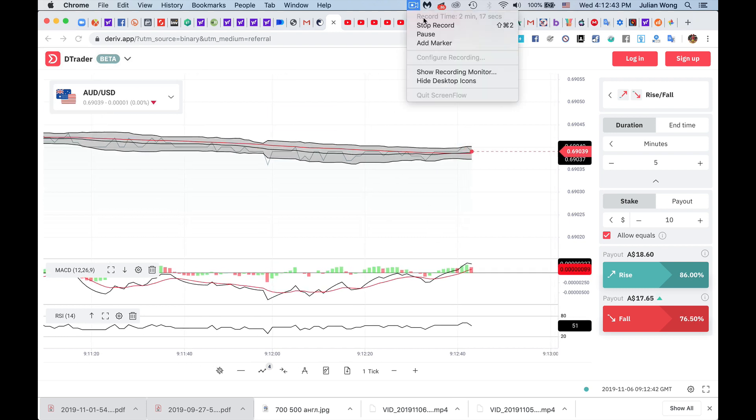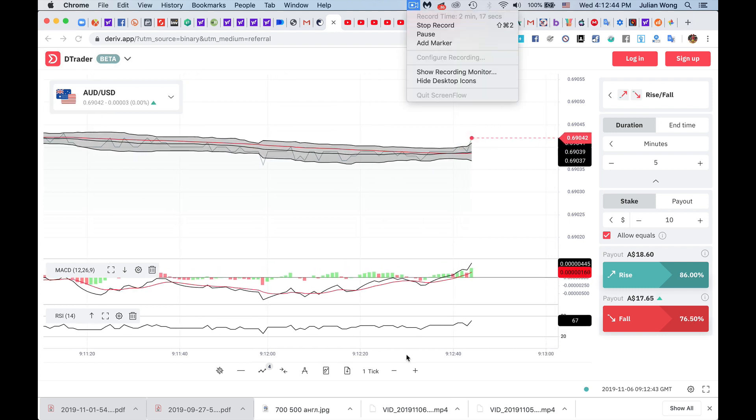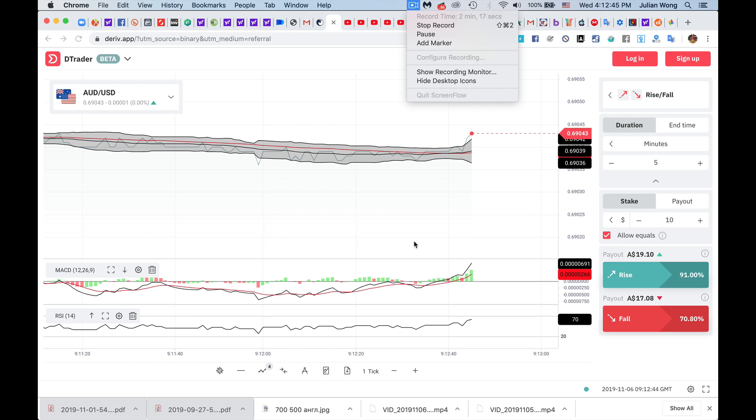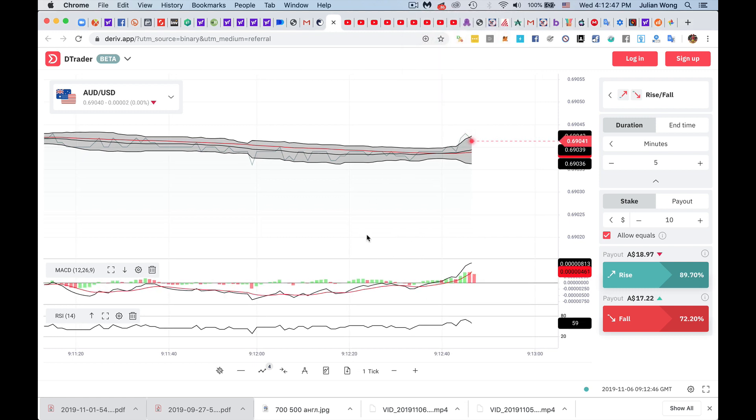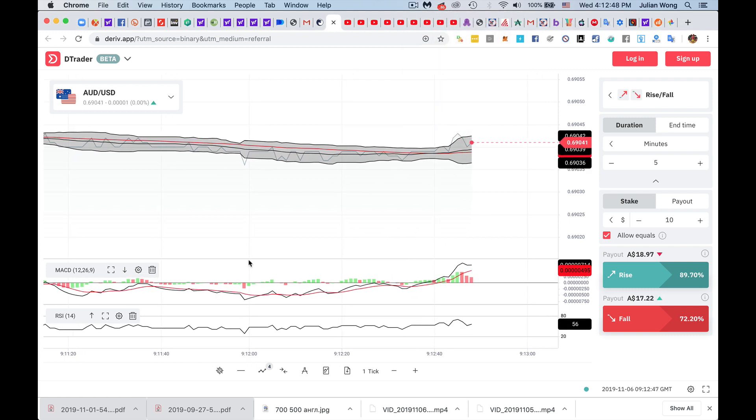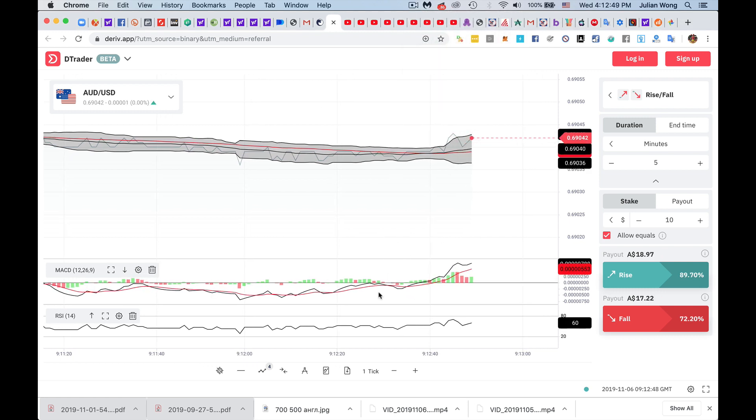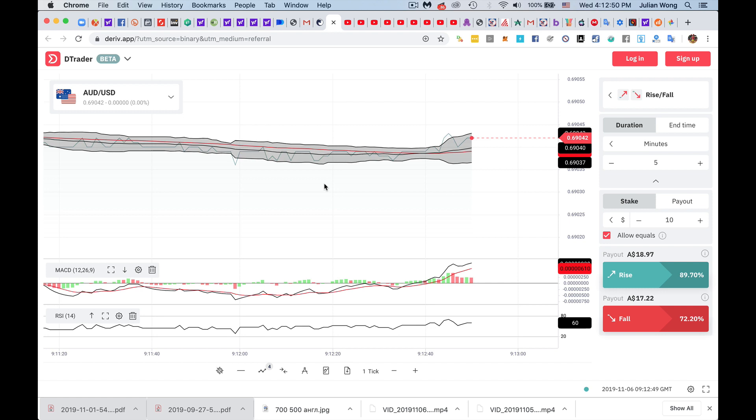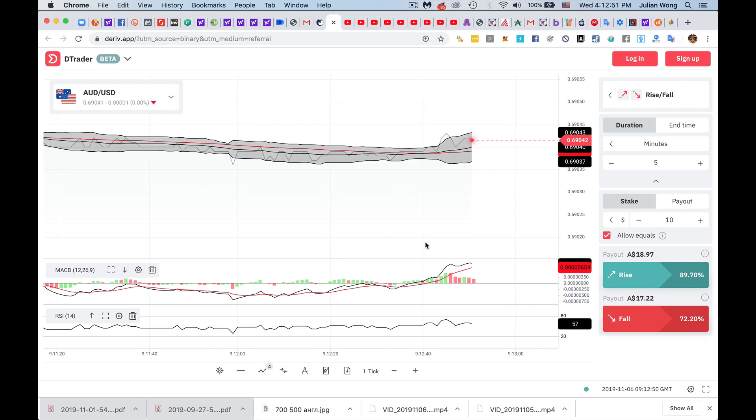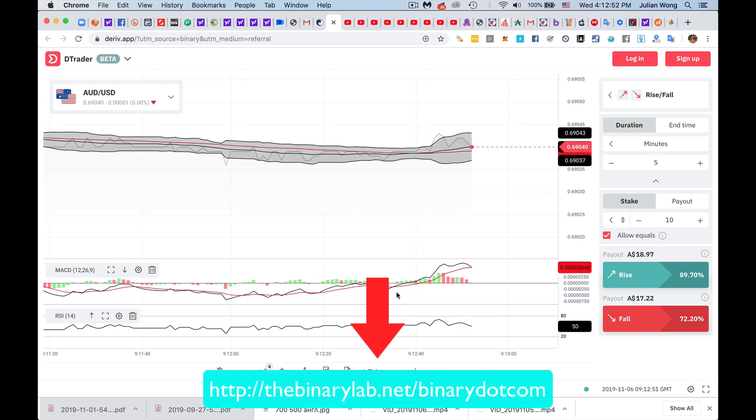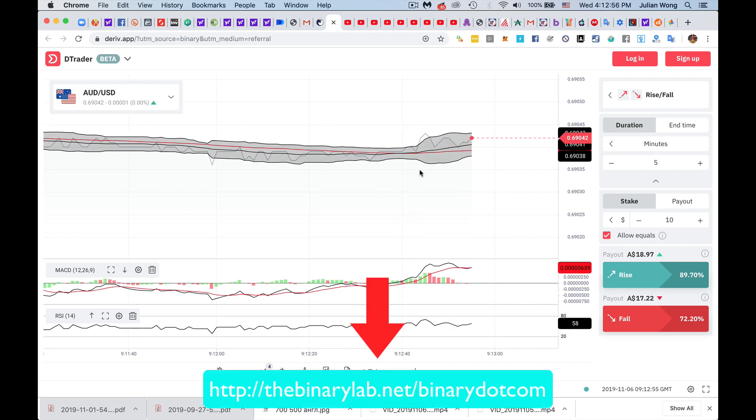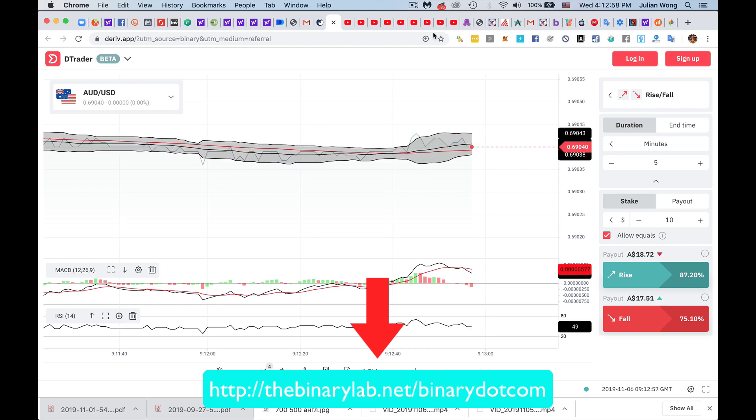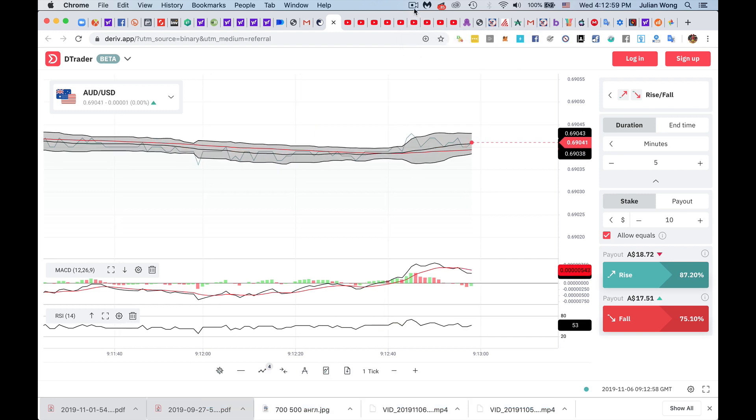Alright, bye for now. Oh, yes, don't forget, if you want to get in on binary.com, use my link in the video description. It's right there, thebinarylab.net slash binary.com. Alright.